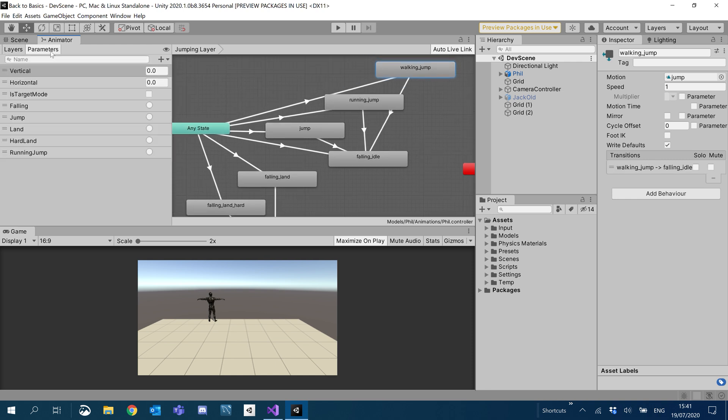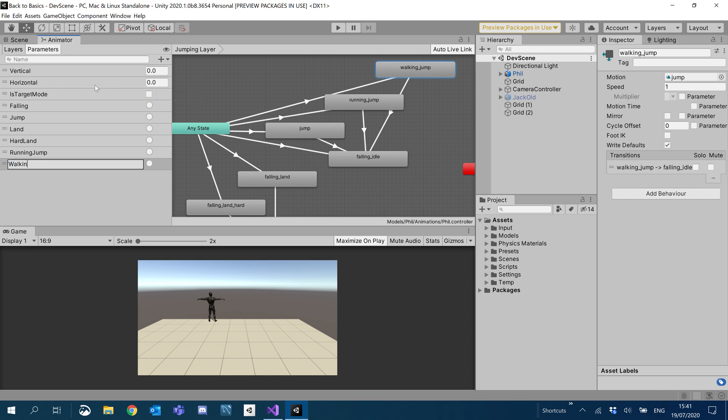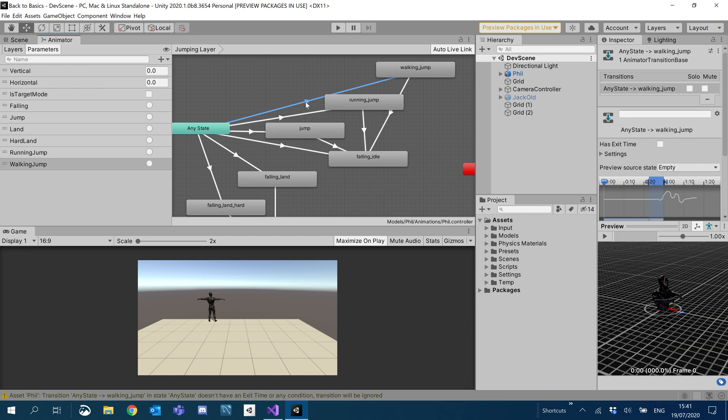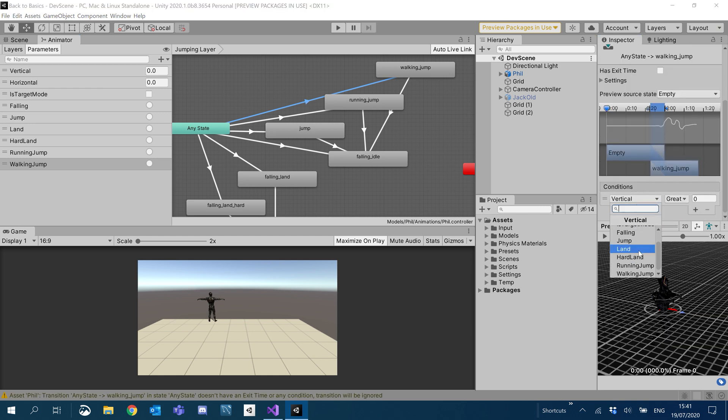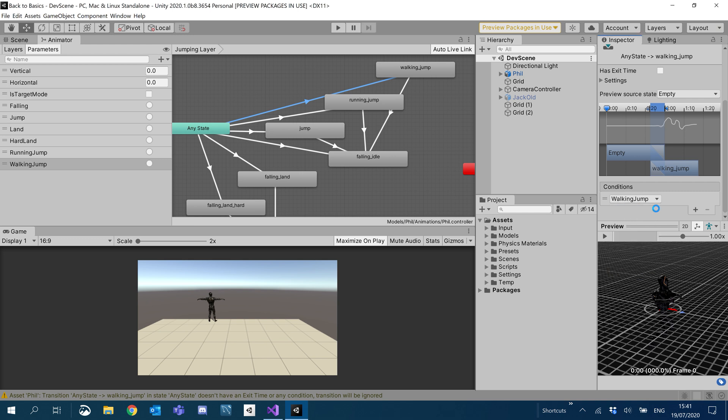Under parameters, let's add another trigger. We'll call this walking jump. And then we'll just use that trigger in this transition. So if we scroll down to conditions, add another condition, walking jump right there. Cool. Now I need to create this walking jump.